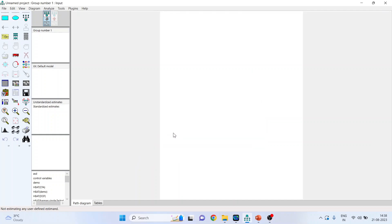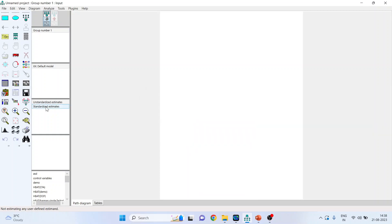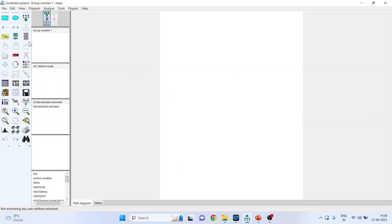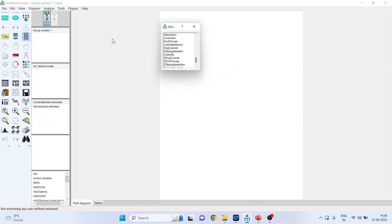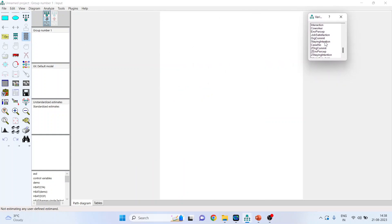Regarding serial mediation, I have also discussed this in my previous video — please refer to it. Now I will fetch the data. These are all the imputed scores.